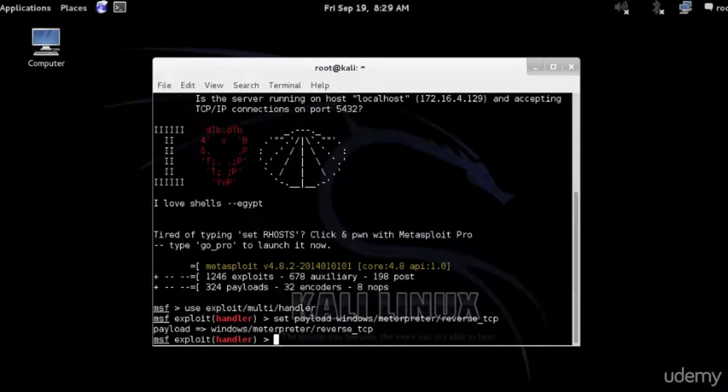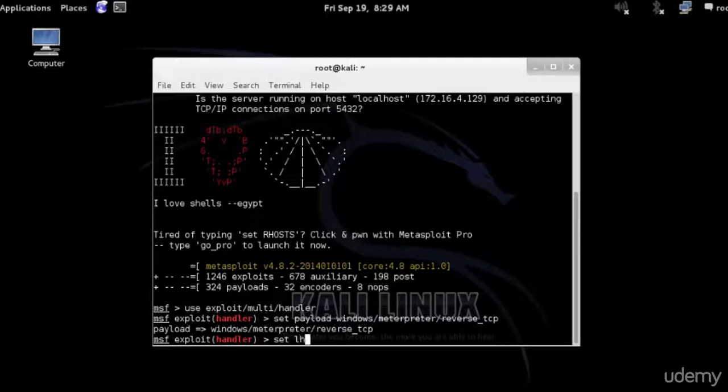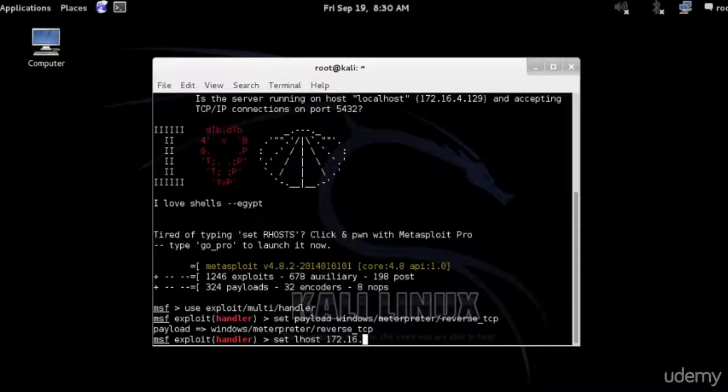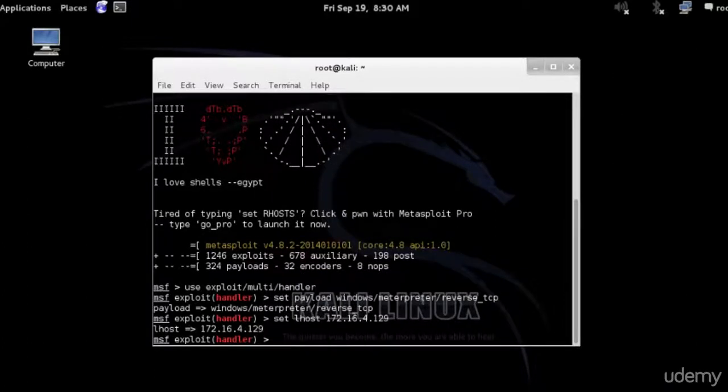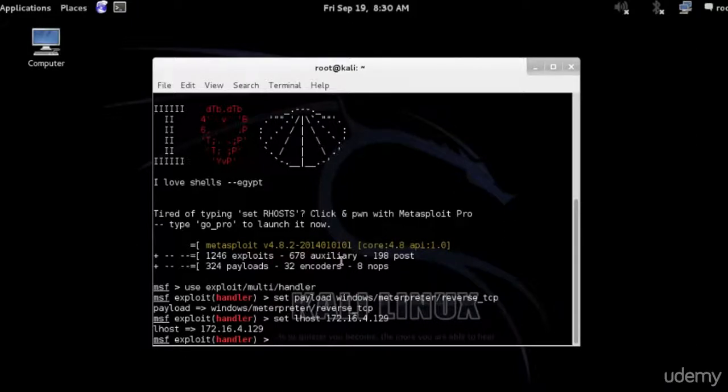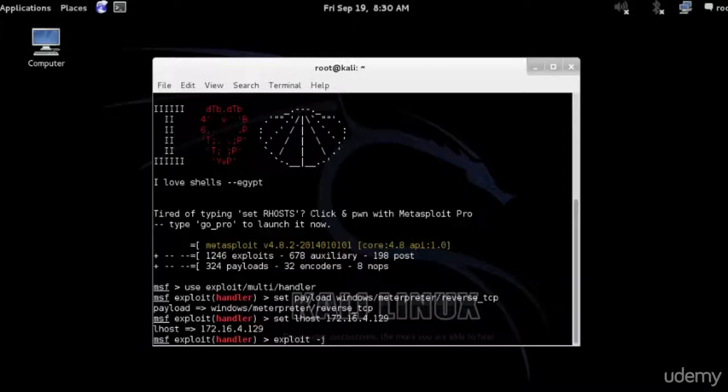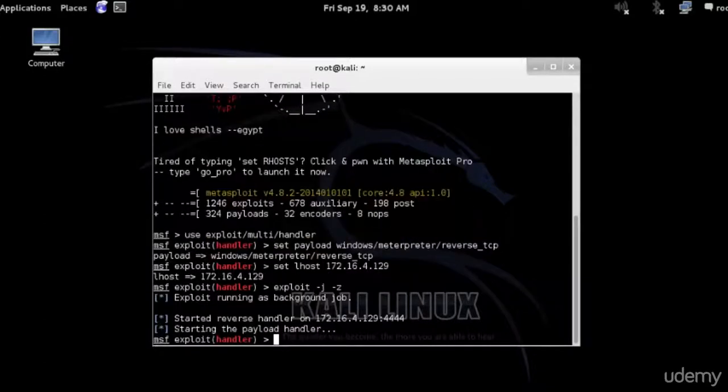Again, we're going to confirm to set the local host to our system. Set local host to 172.16.4.129, confirming that the local host is the IP address. Now I can run the exploit with minus J and minus Z. We'll start the payload. Everything seems to be perfect right now.